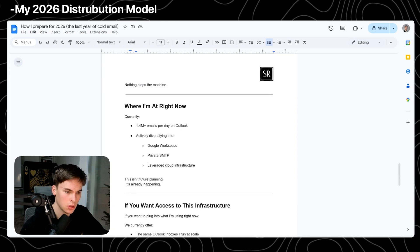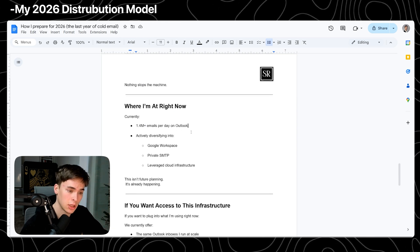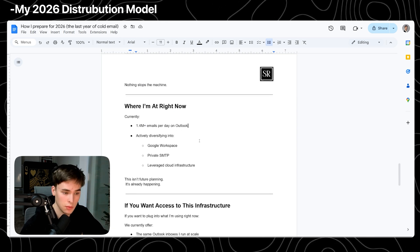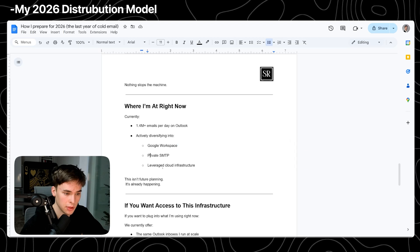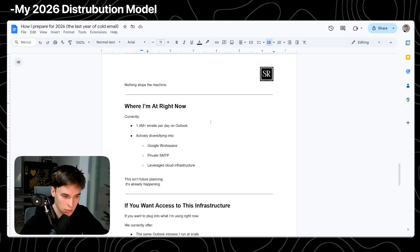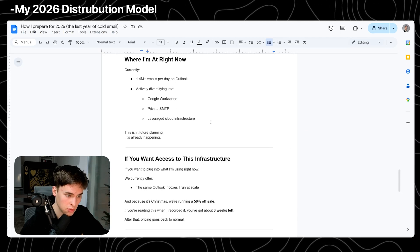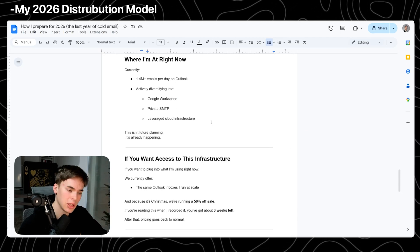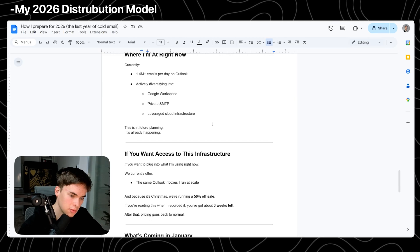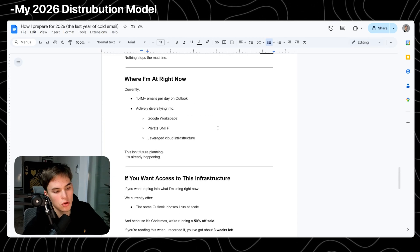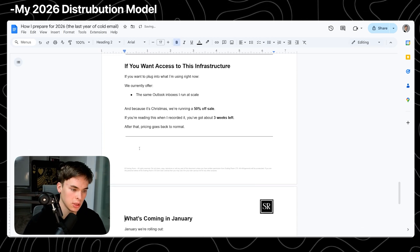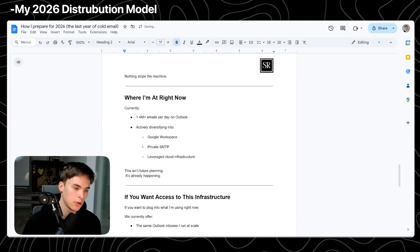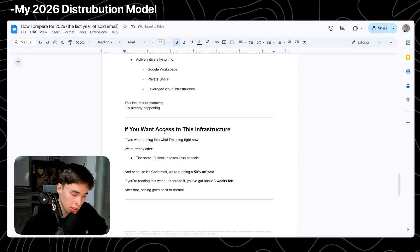So where I'm right now, currently 1.4 million a day on Outlook, actively diversifying into Google Workspace, private SMTP and leveraged cloud infrastructure. This is future planning. I'm already making things happen because most likely, who knows how long the Outlook strategy is going to be valid for. So let's just plan ahead.